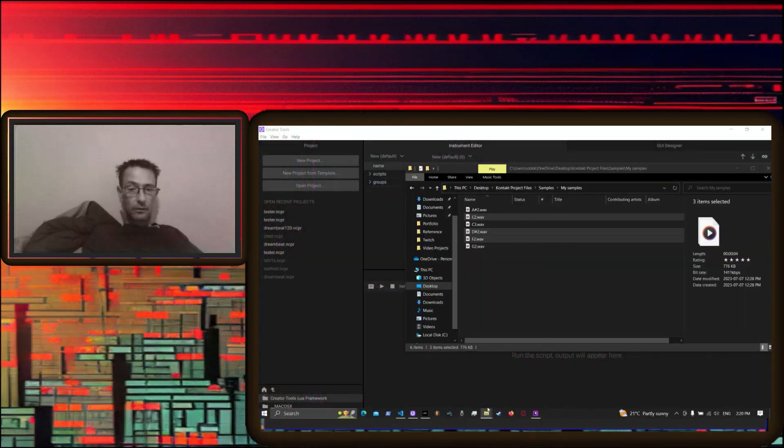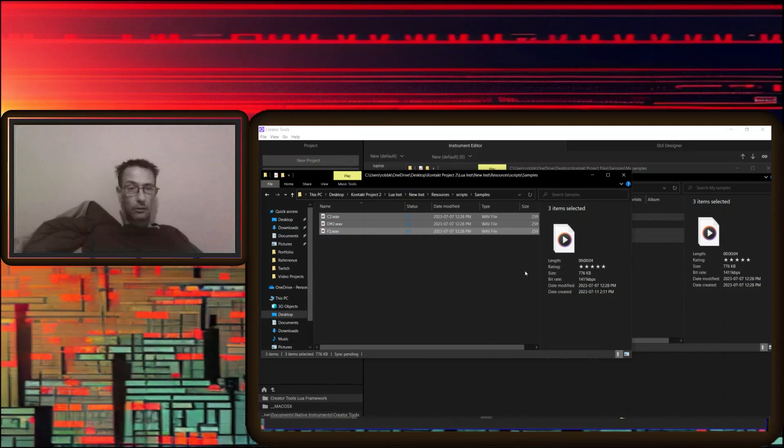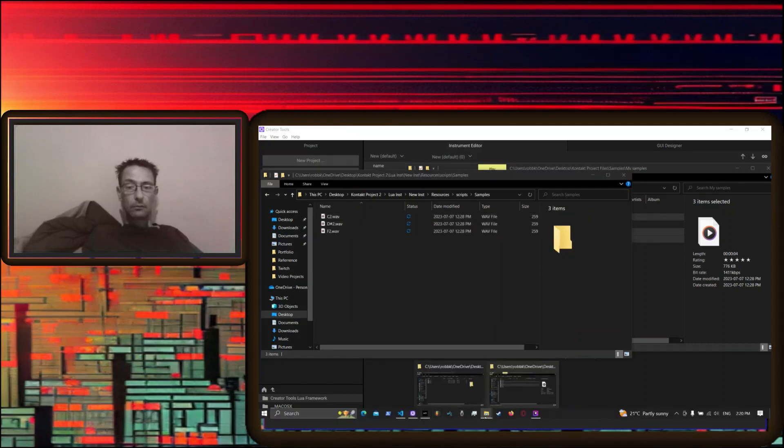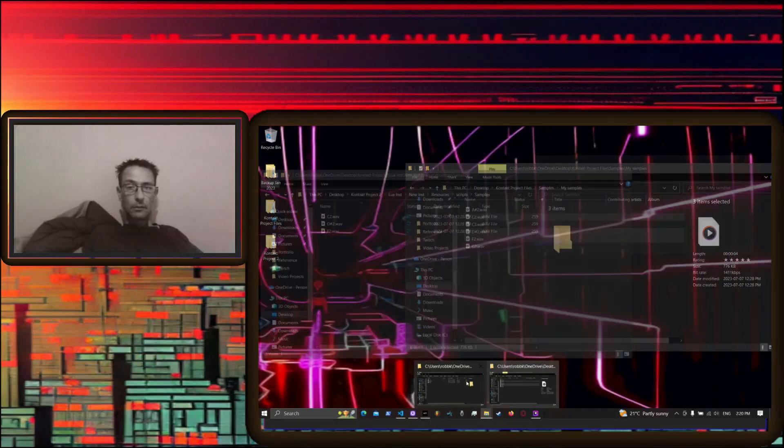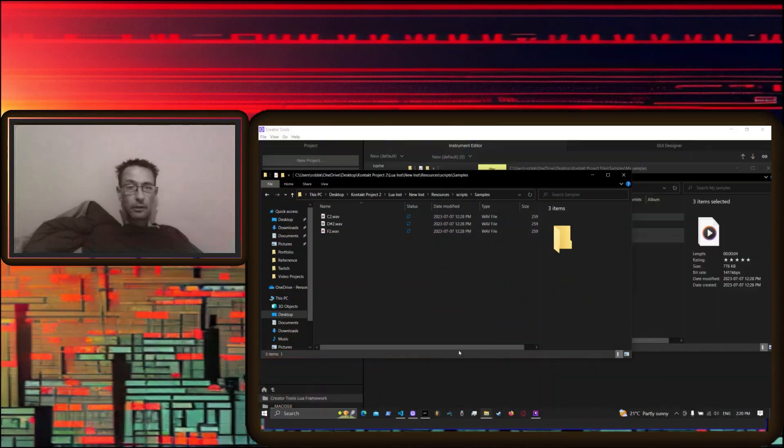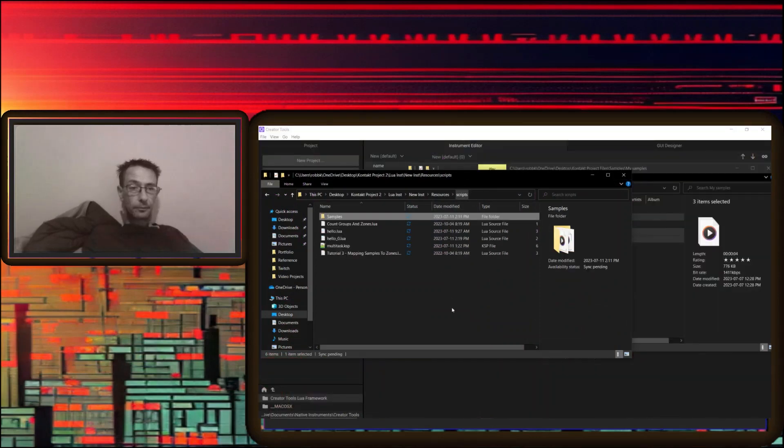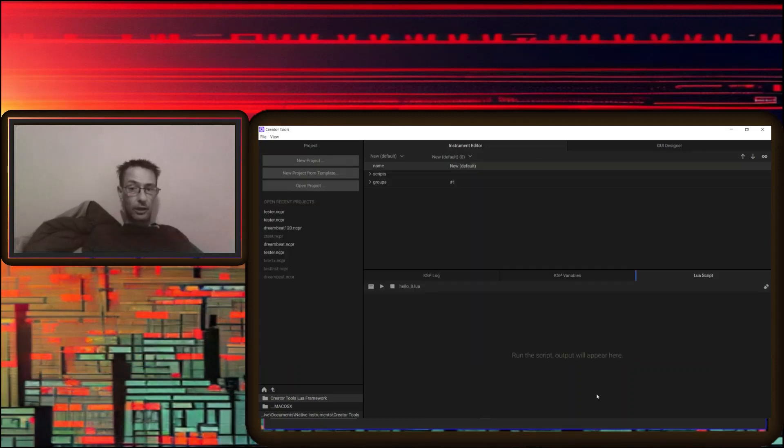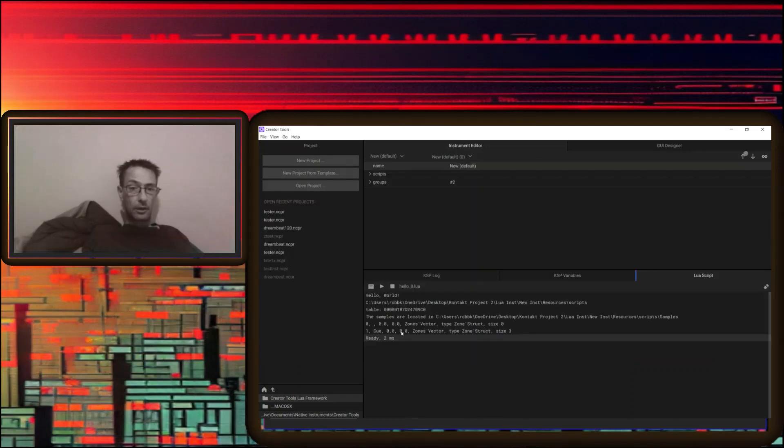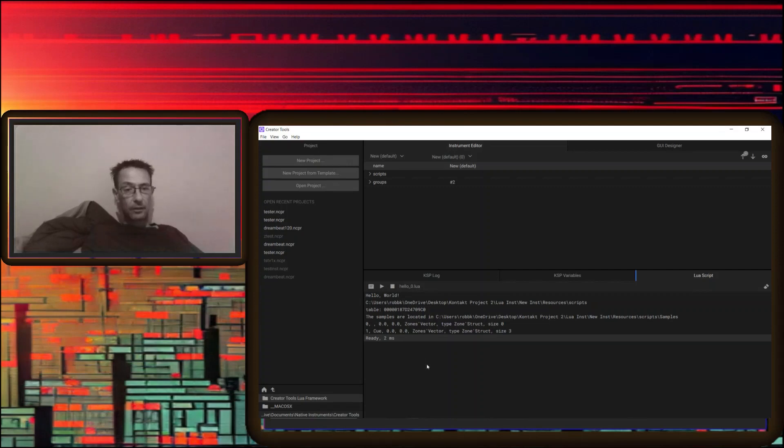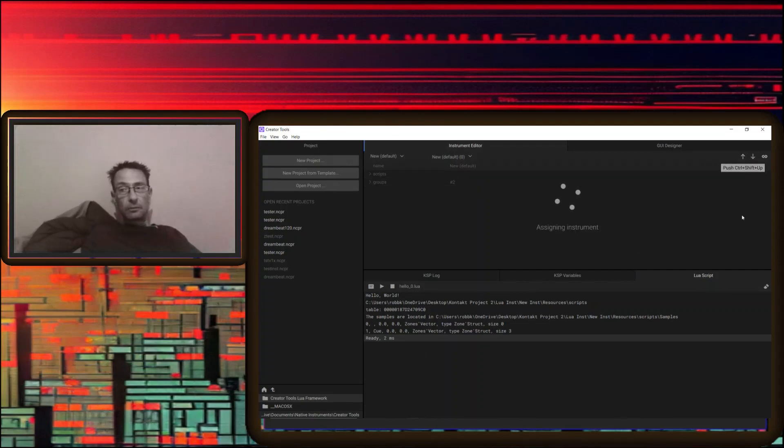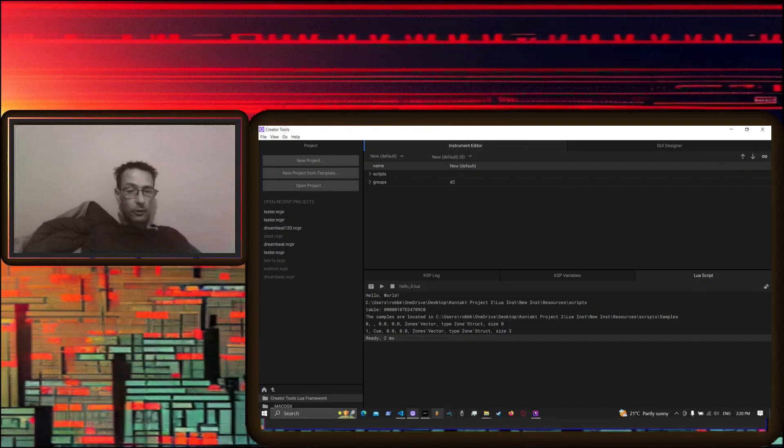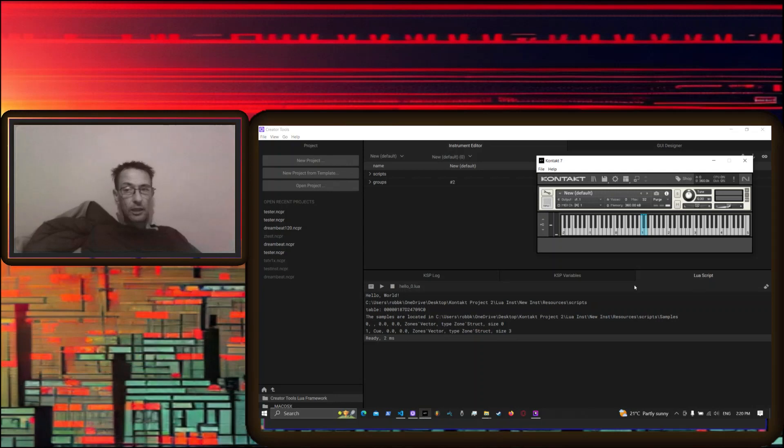They're literally in the same folder, so we grab Hello Zero dot Lua, we drop it on, and we run the script. Hey, no errors! Awesome. So now we send the script to Kontakt. We pull down from Kontakt in case there's any errors, but there isn't. We flip on over to Kontakt and voila!